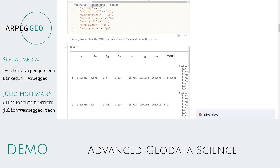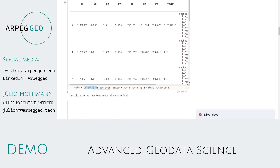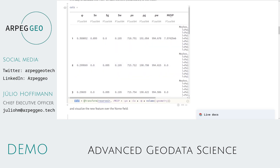It's easy to calculate the mass of oil in place for each of these hexahedrons, and that's done by calling the transform function. You can transform our reservoir, which is the geospatial dataset we have loaded, and define a new feature — which is going to be the column of existing features: density, oil saturation, and porosity — and multiply by the volume of the geometry. This volume function is provided by the geodata science platform to convert any geometry into a measure, a volume. This transform function then constructs a new geospatial dataset which has a new feature, the MOIP, computed for each of these hexahedron elements.